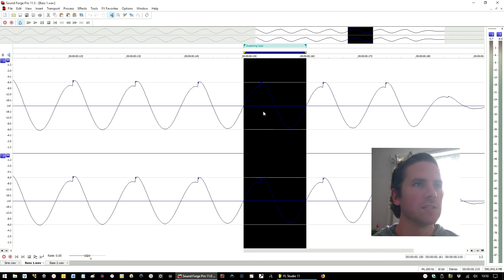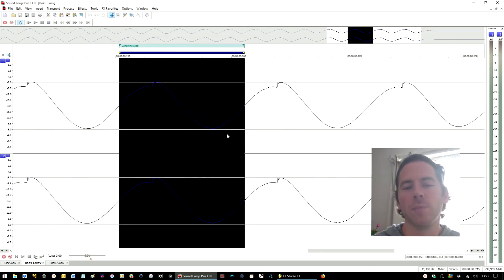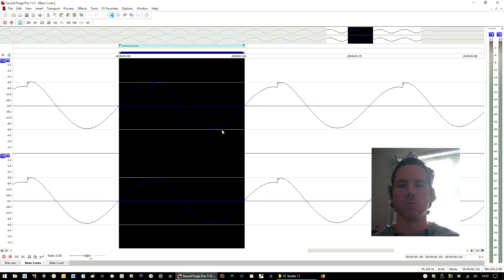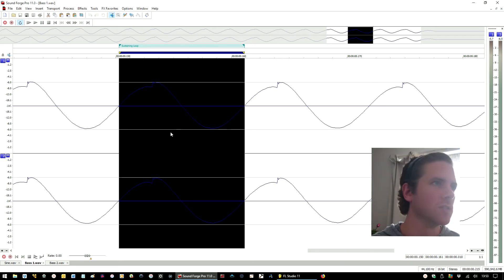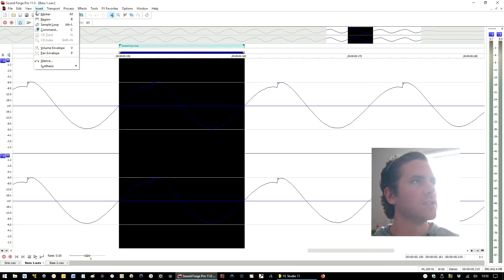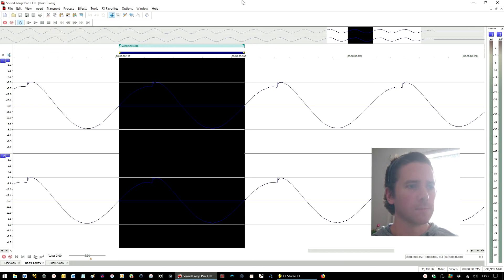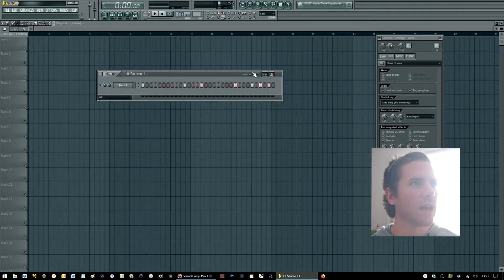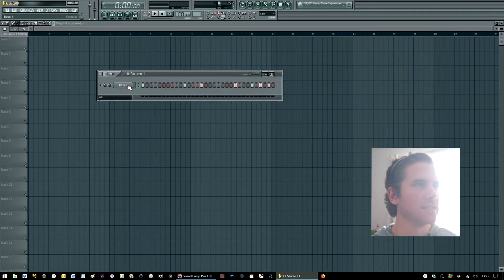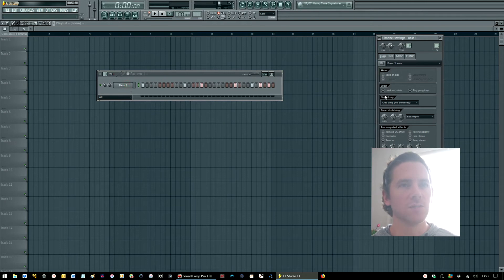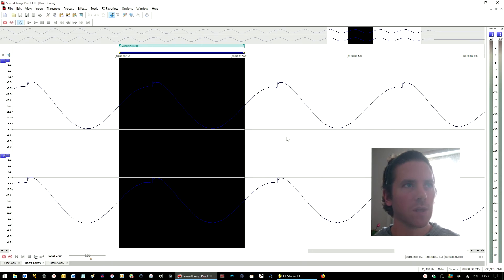Okay, so how I did that was I highlighted the part that I wanted to use. This is obviously specific to Soundforge but it's going to work similarly regardless of which editor you're using. I've highlighted the part that I wanted to use and I've gone to Insert Sample Loop, simple as that. That sample is the exact same sample that I've got loaded into FL Studio already, so you will see the exact same loop point is highlighted there.